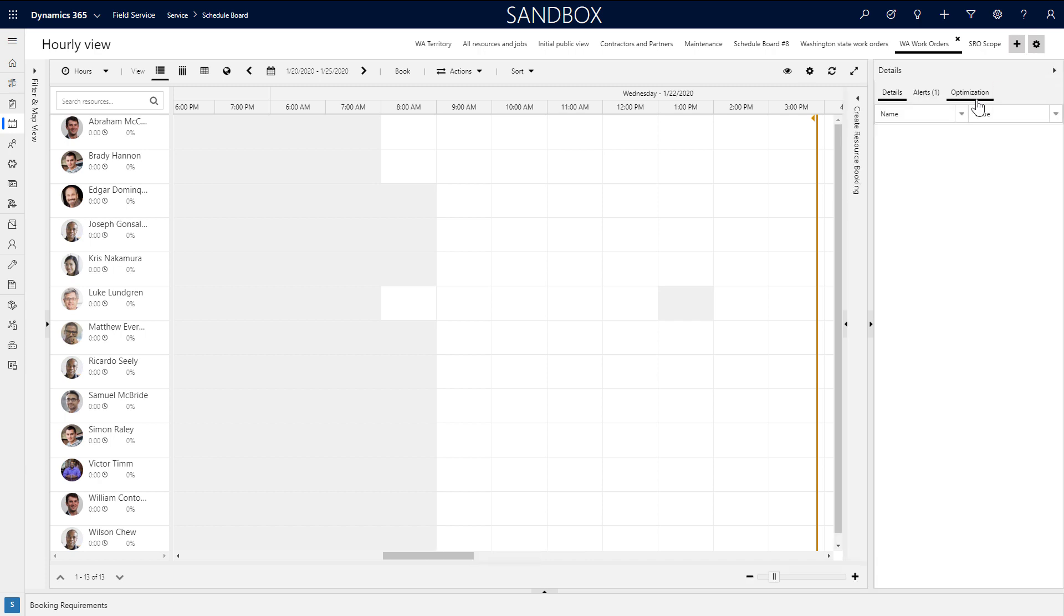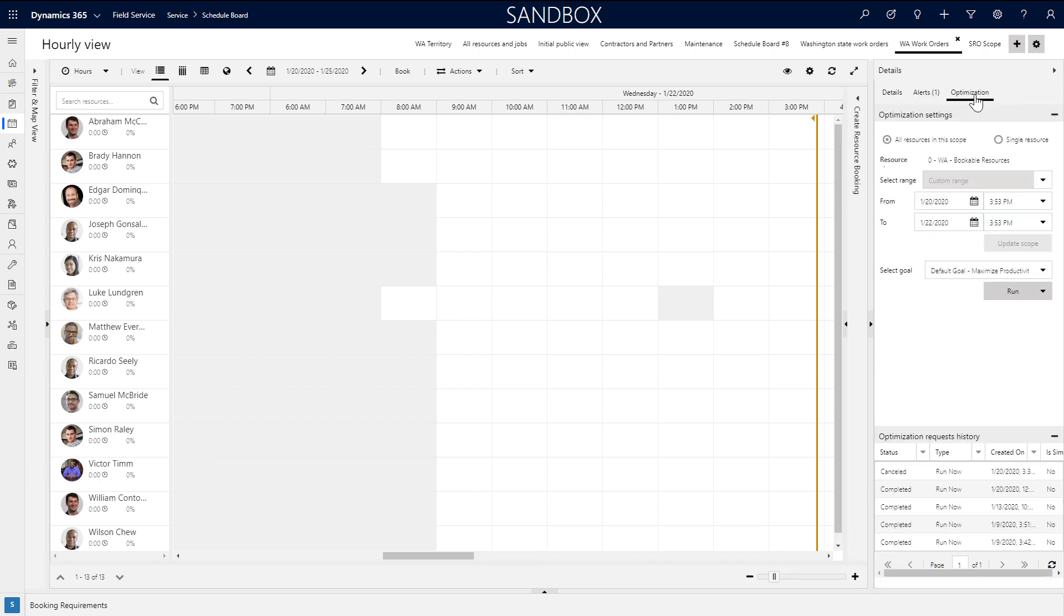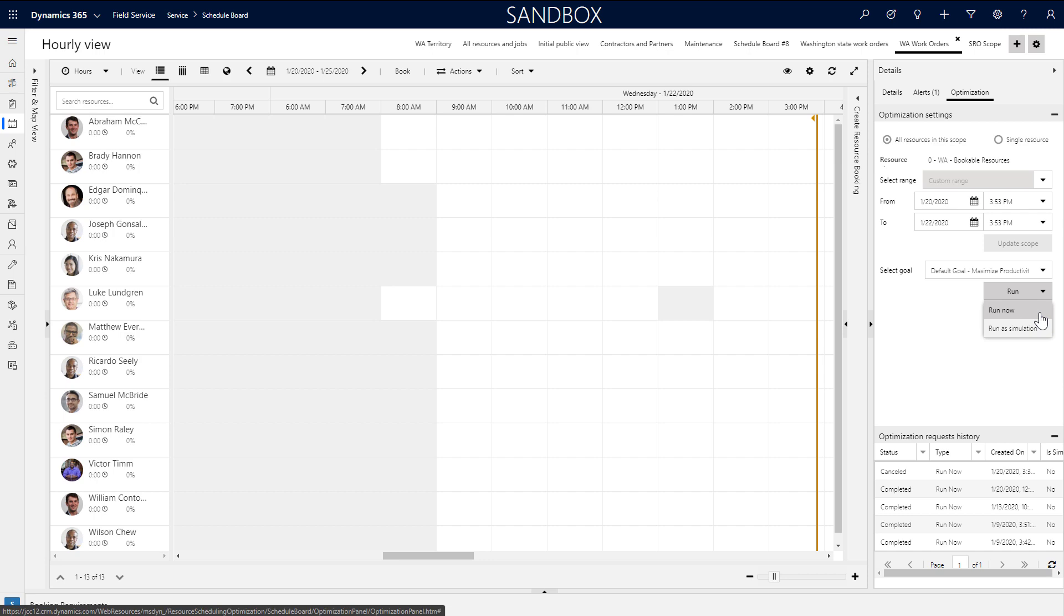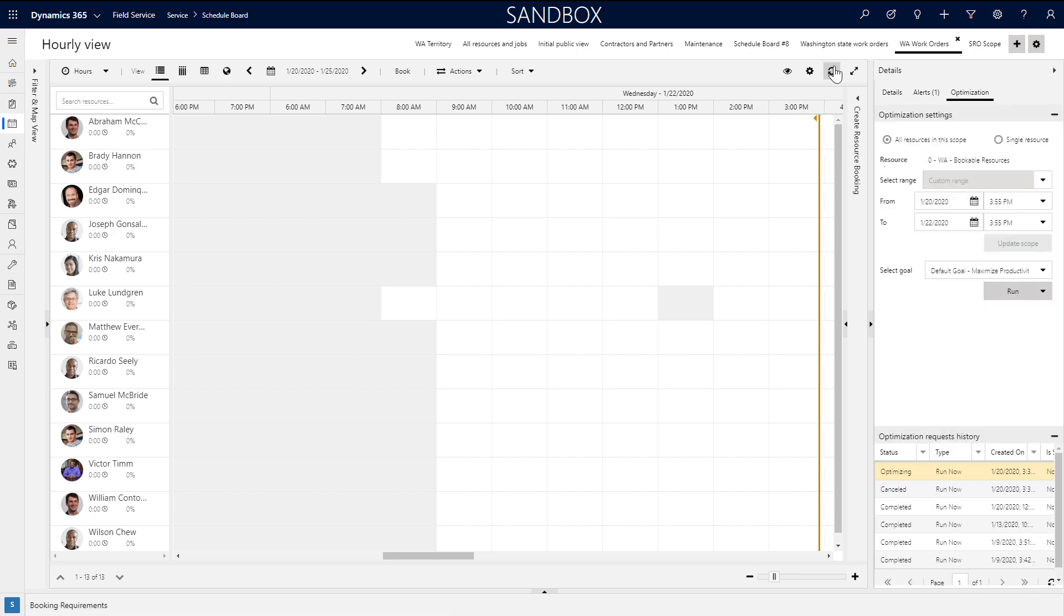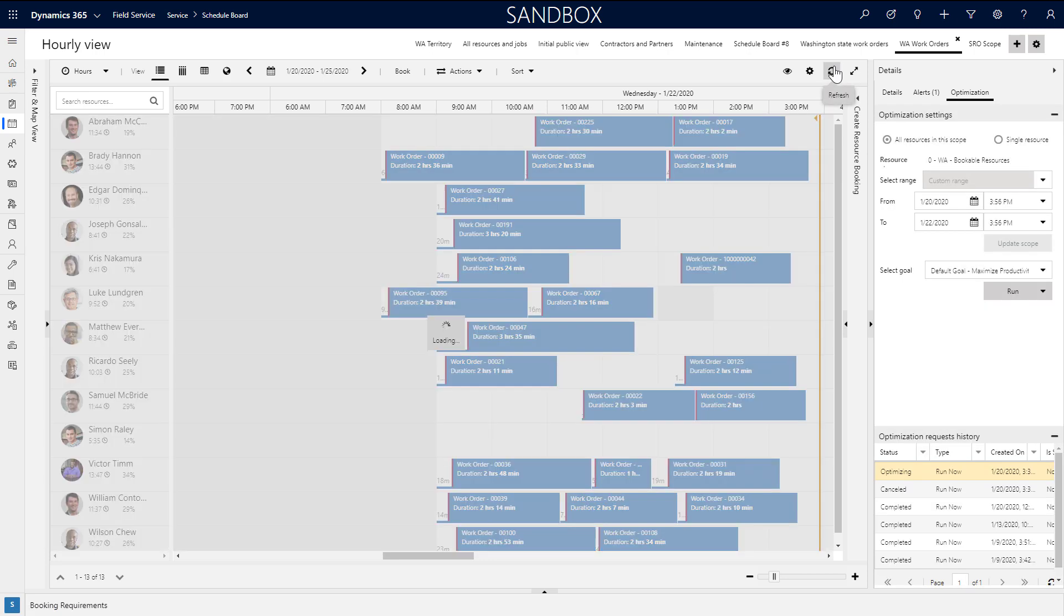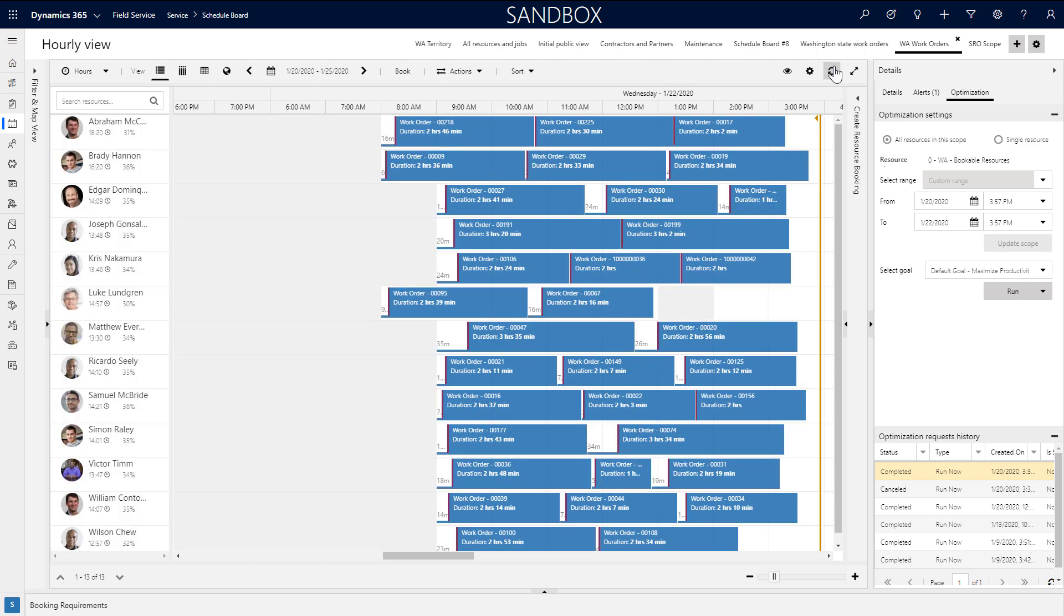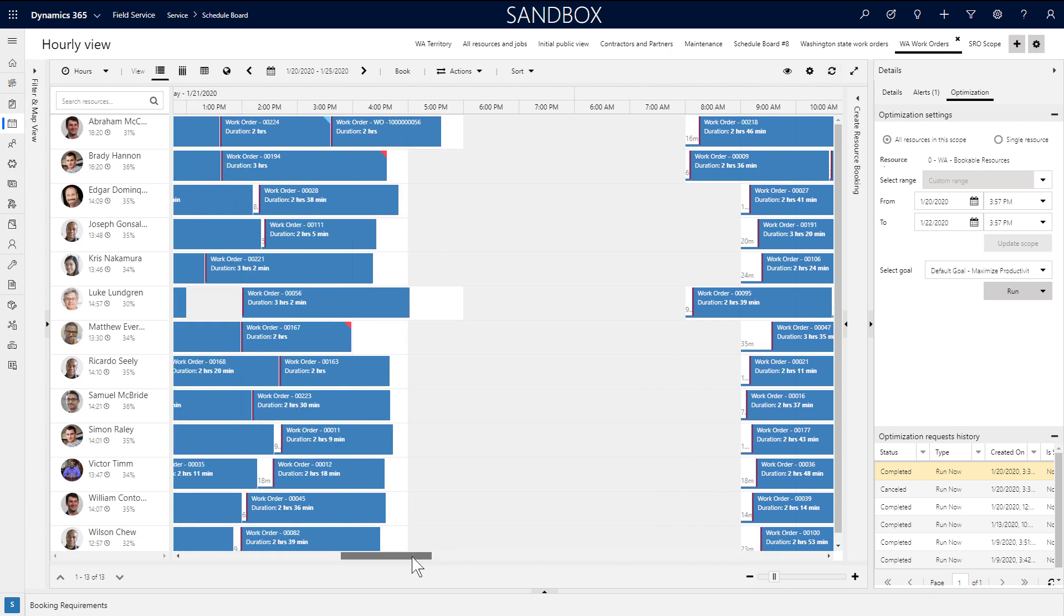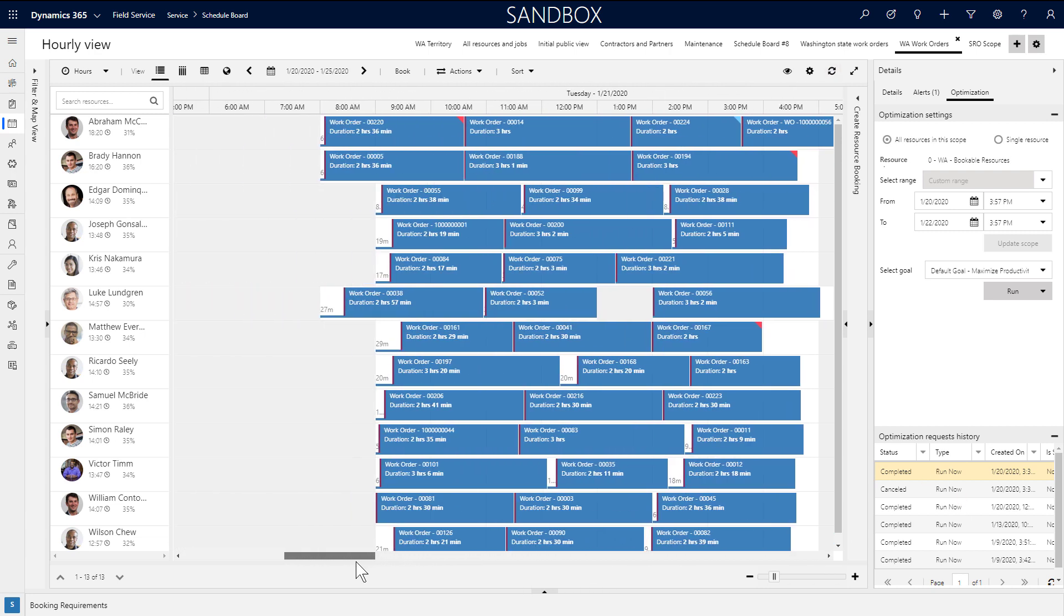After setting up RSO, a schedule board tab will automatically be created. In the details panel, you'll see an optimization pane where you can run RSO or run it as a simulation. After just a short time, you'll see the automatically scheduled jobs in the center pane just like any other job.